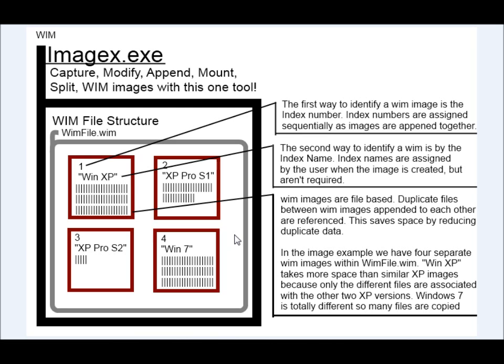And in the next video, we'll get to the command line and we'll look at how to create WIM images and how to mount them and how to mess with files on them. So thanks for watching.